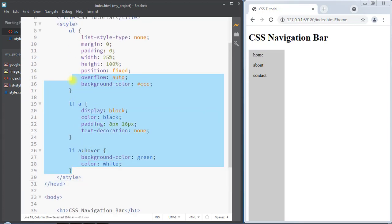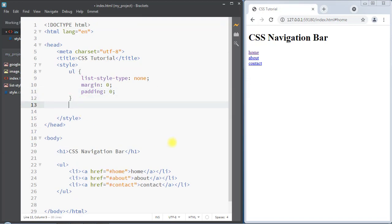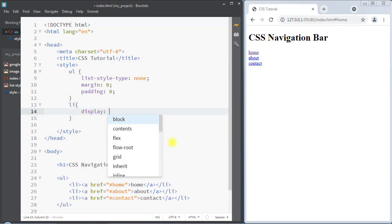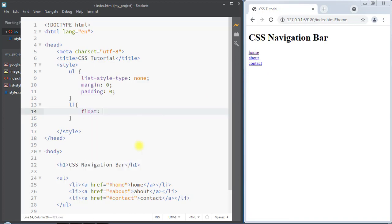This is the way we can create one vertical navigation bar. Now we're going to see how we can create one horizontal navigation bar. There are two ways: either we can use display inline to display the elements side by side, or we can use the float property — float left or float right — to display the list items side by side as a navigation bar.